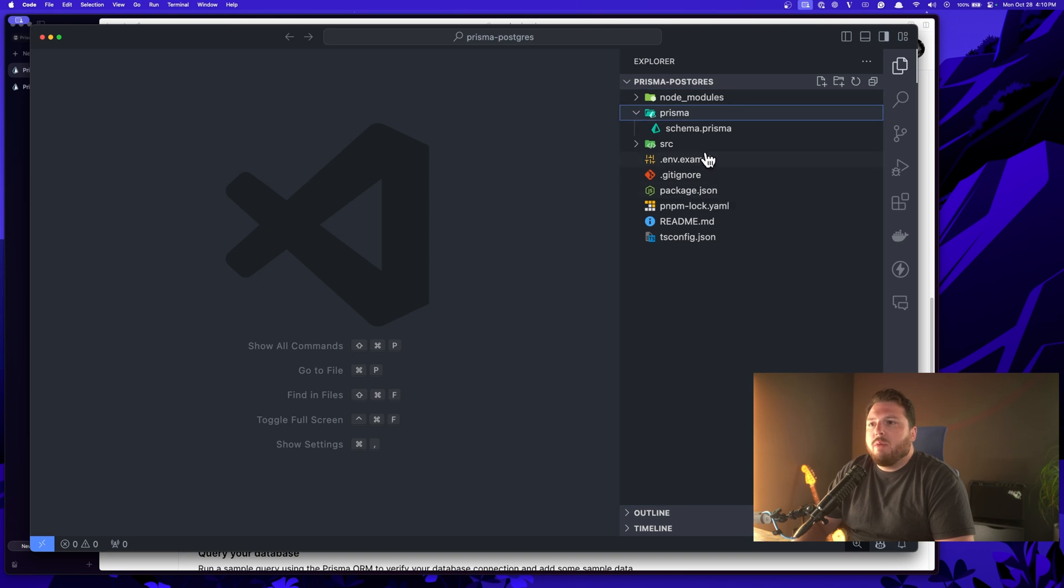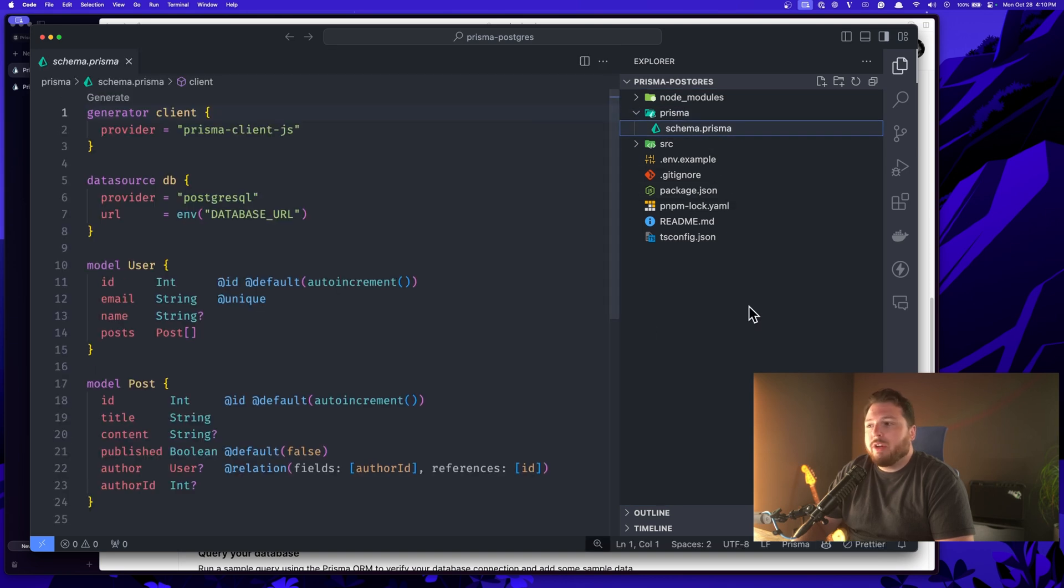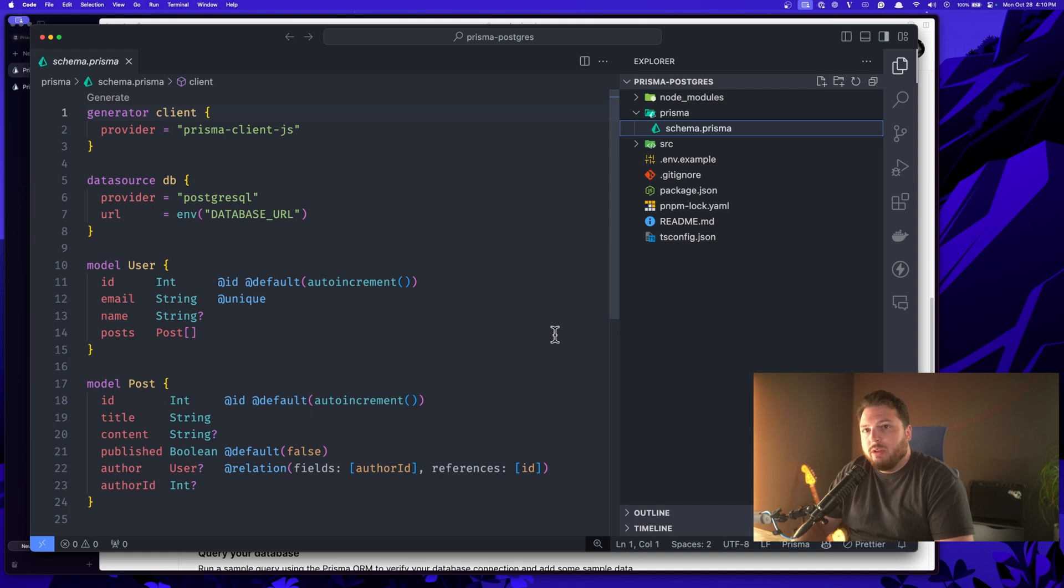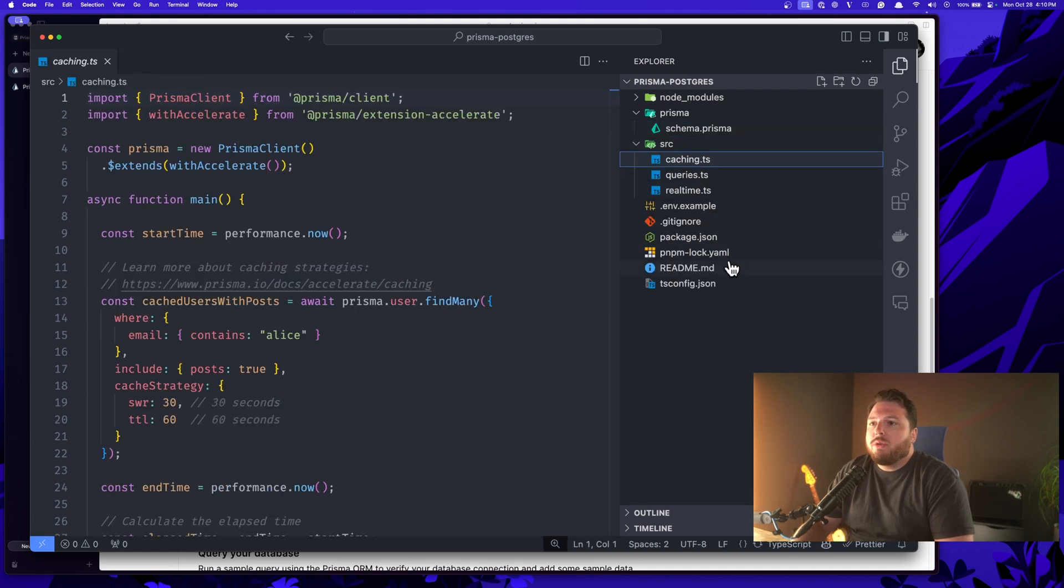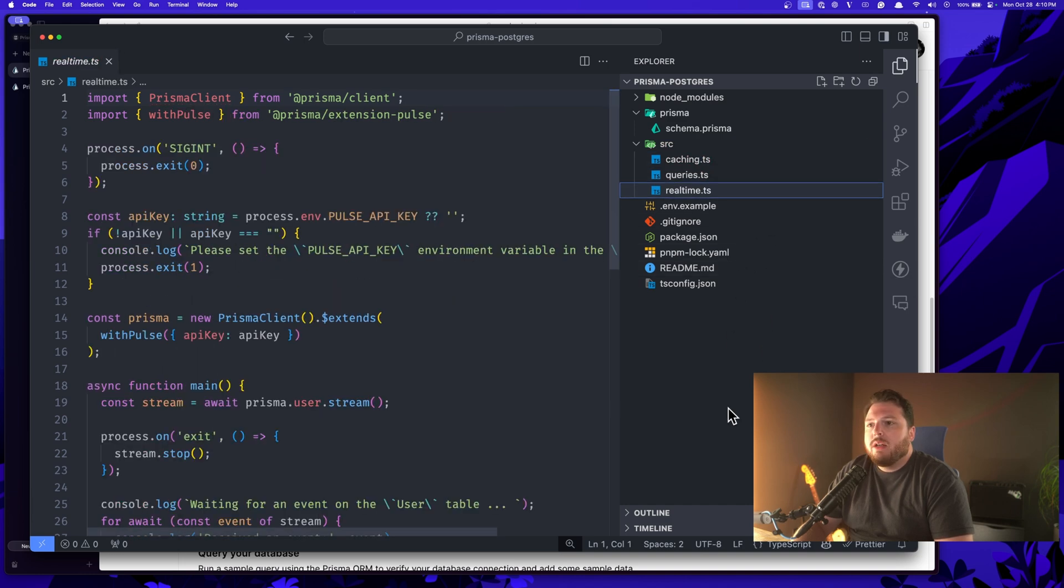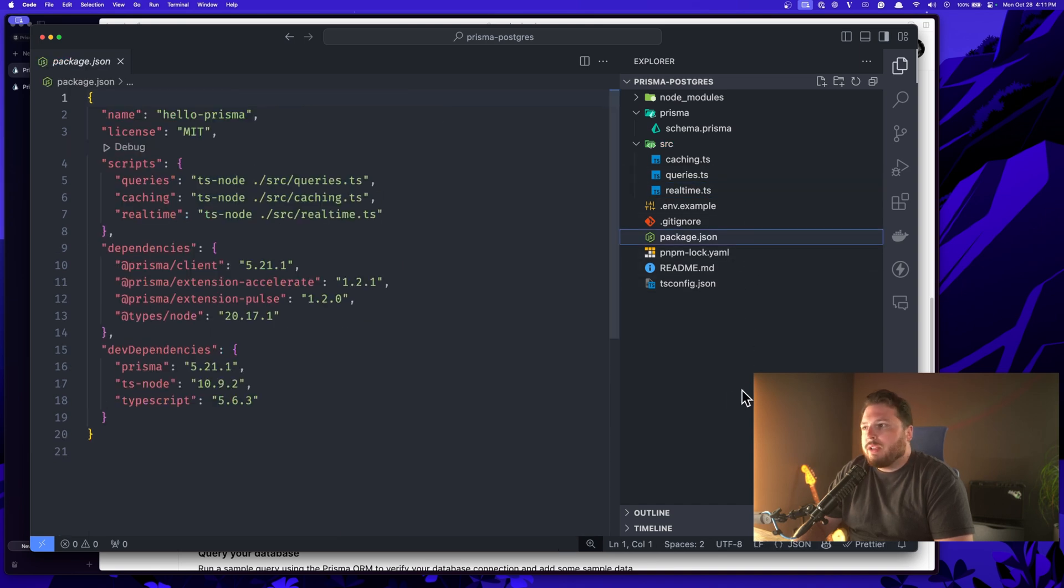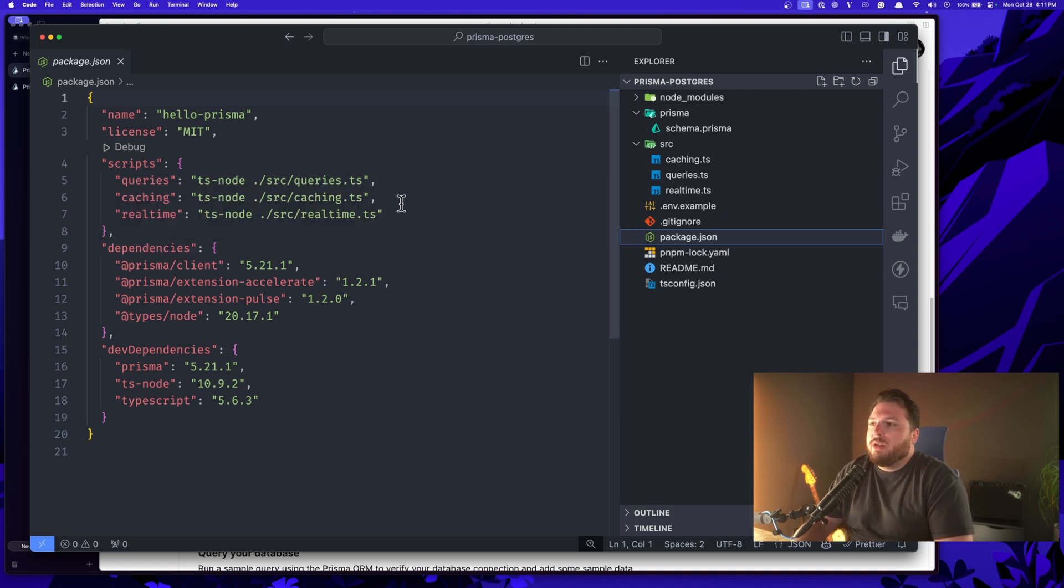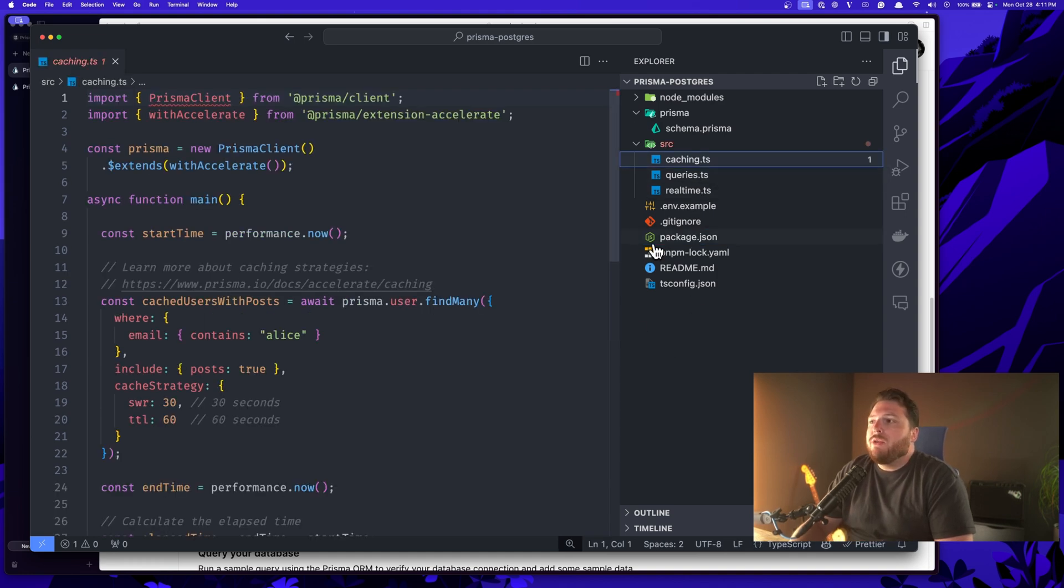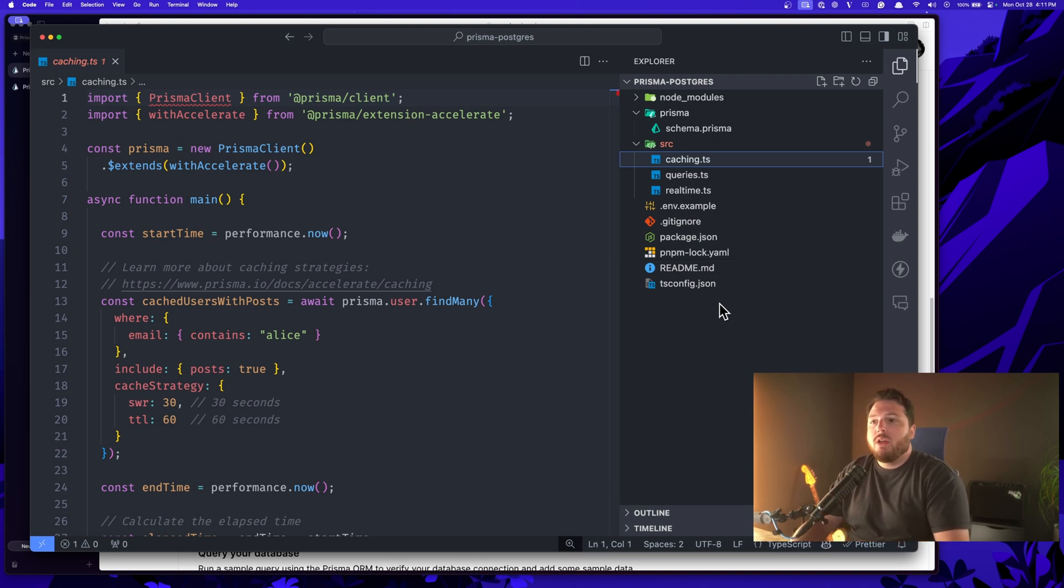So inside of this project, we have our Prisma folder with a schema file already created for you. This is just based on our normal getting started guide that we have in our documentation. We have a source folder with three individual scripts, one to test out caching, one to test out queries, and one to test out real time from Pulse. All of these are going to be called within our package.json file via these scripts. And when you're doing our onboarding experience, you'll be doing this. One thing I want you to keep in mind when you're setting this up yourself is to utilize these examples as a way to implement these features inside of your own application.